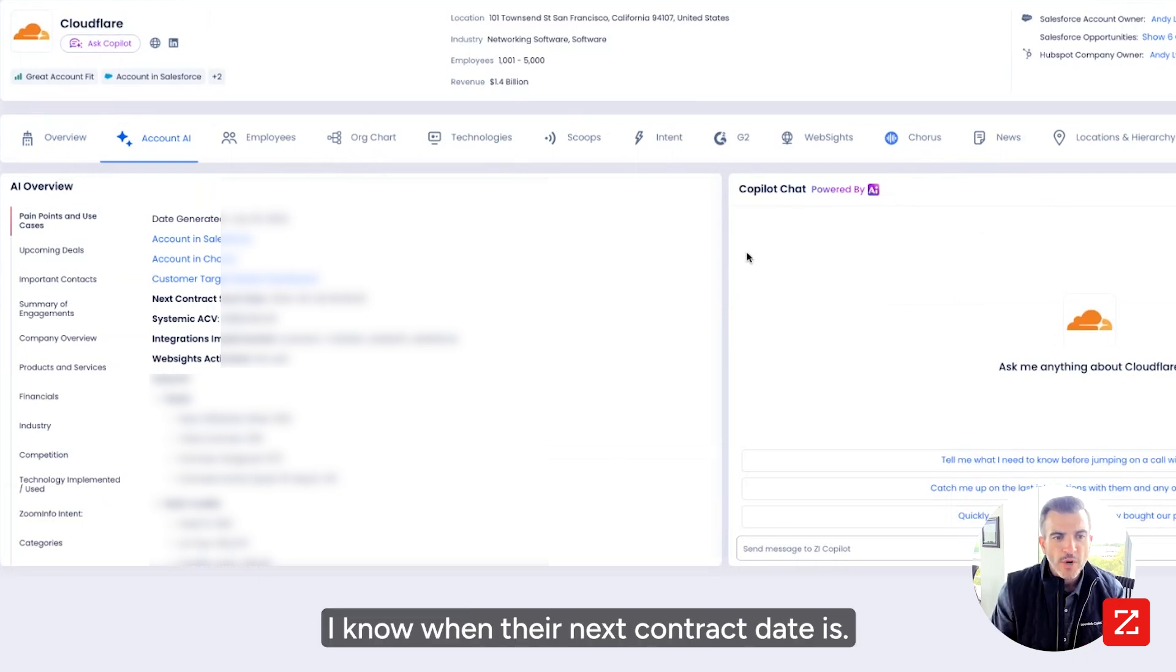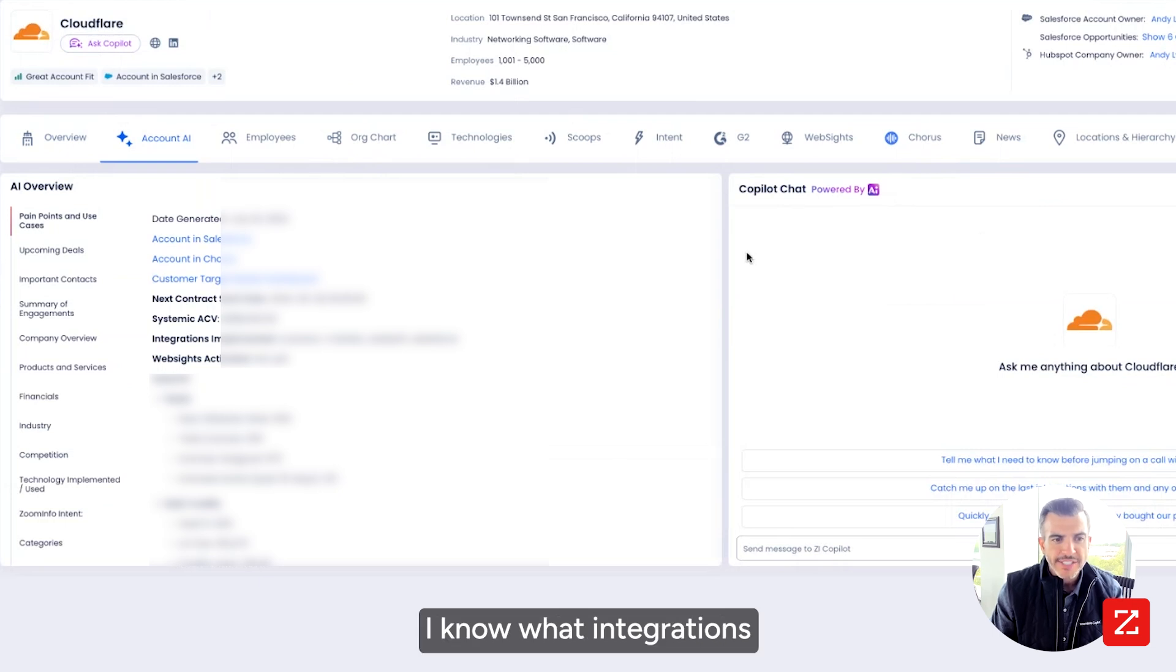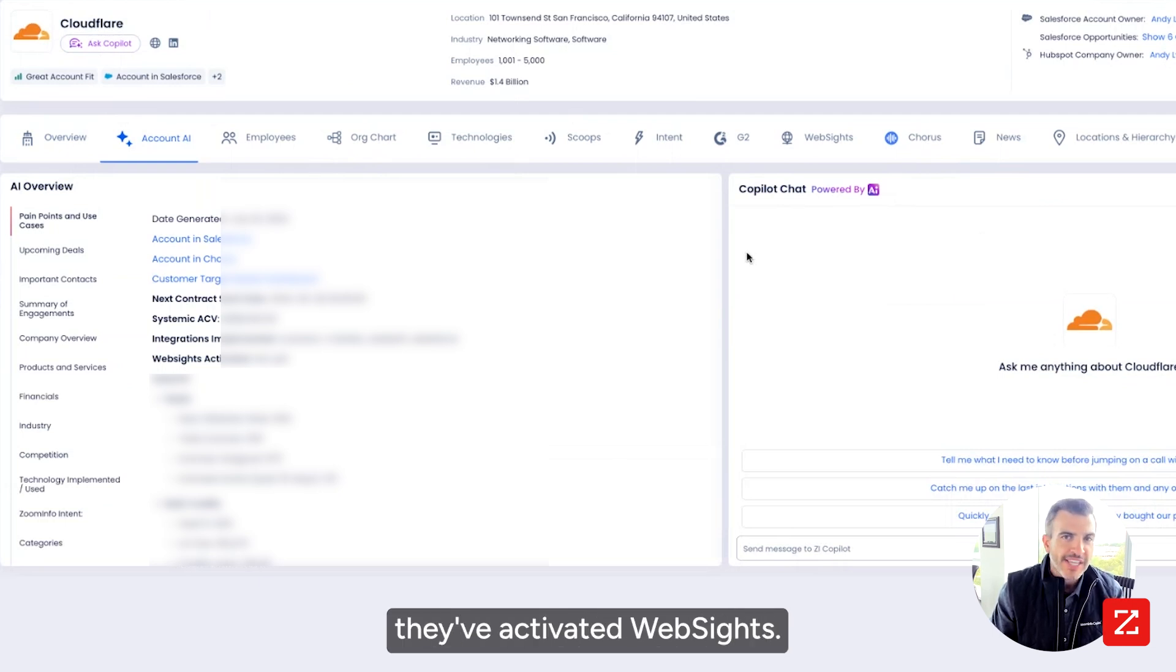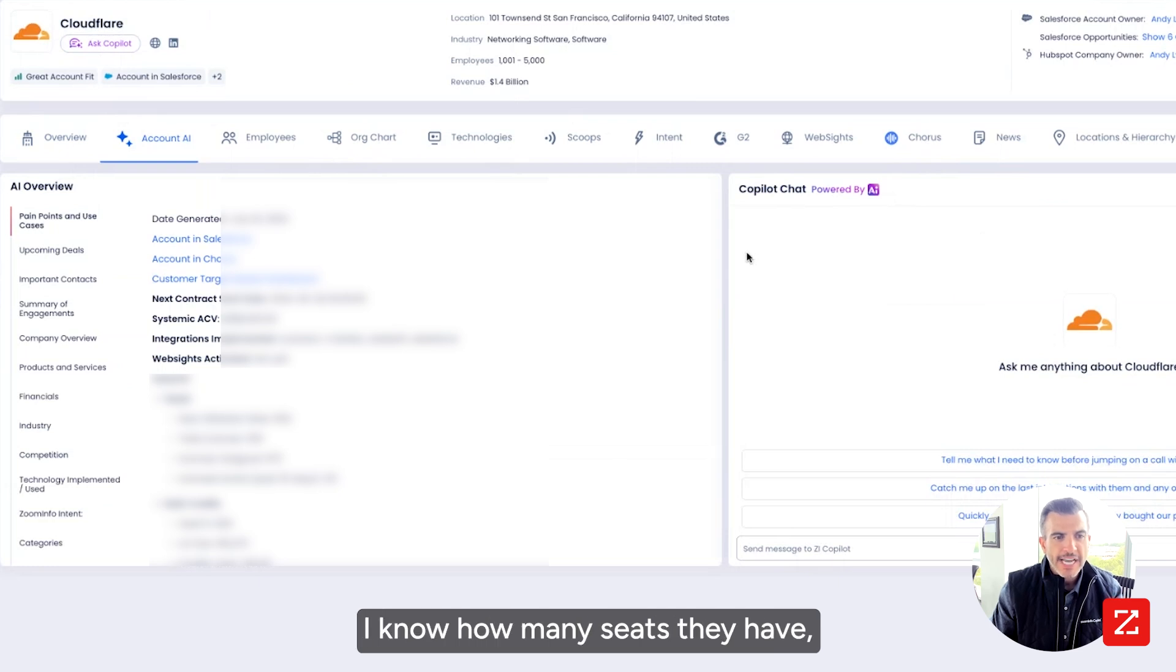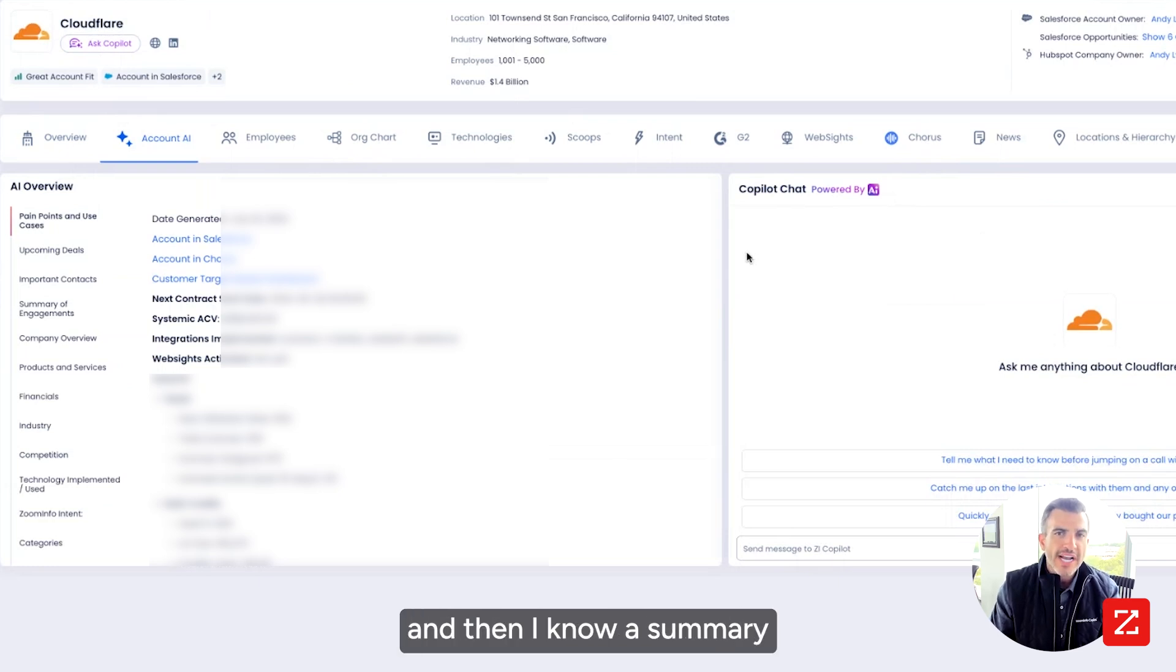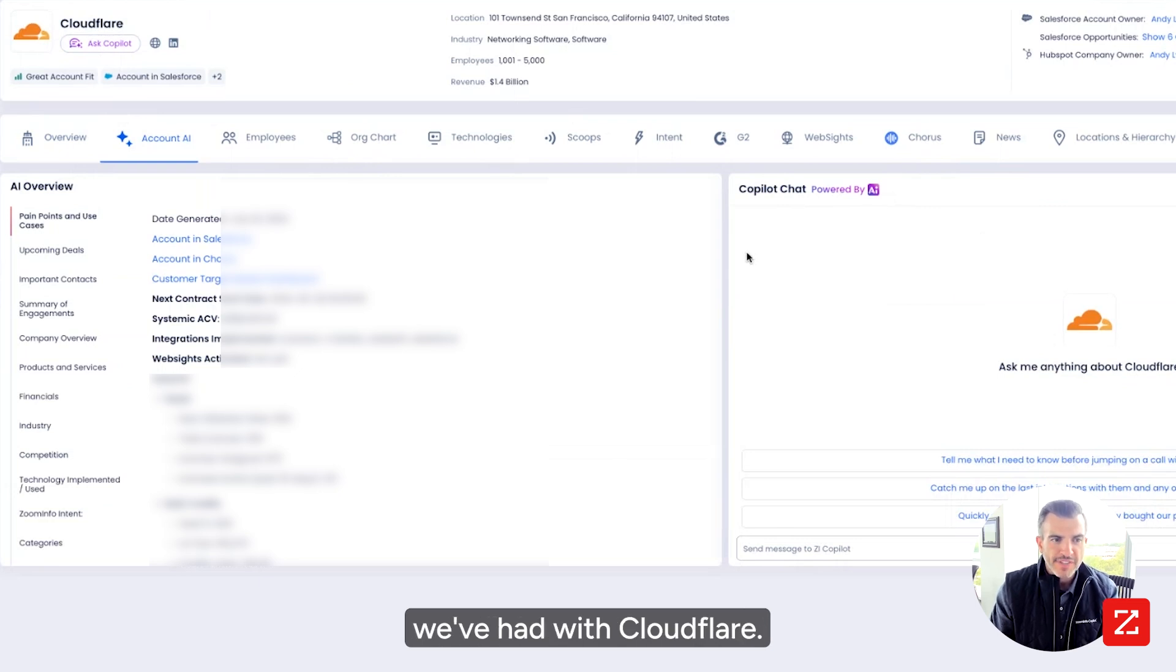I know when their next contract date is. I know how much they spend with us. I know what integrations they've implemented. I know whether or not they've activated websites. I know how many seats they have, how many are utilized. And then I know a summary of all the conversations we've had with Cloudflare.